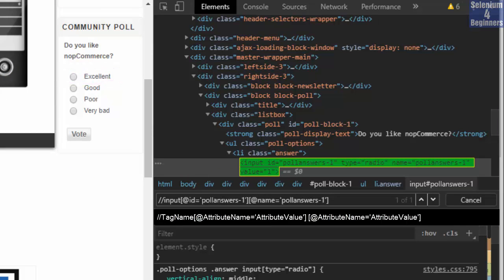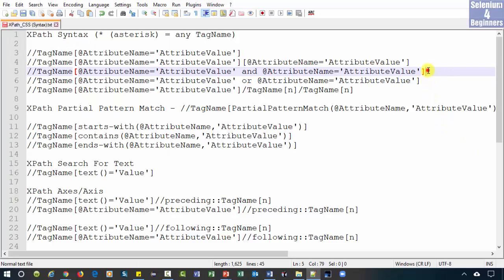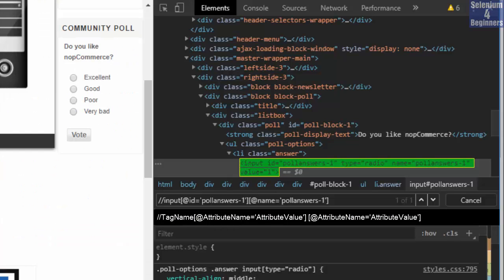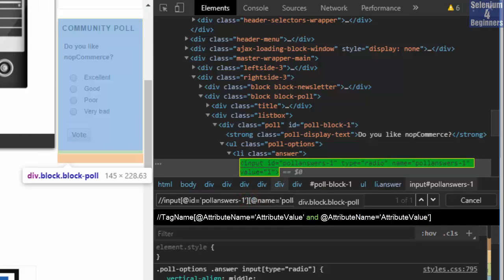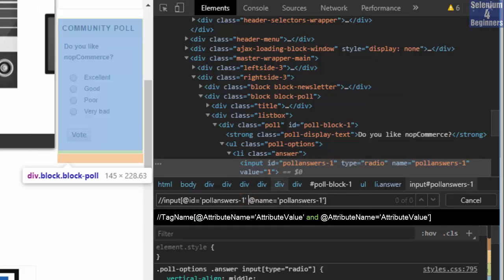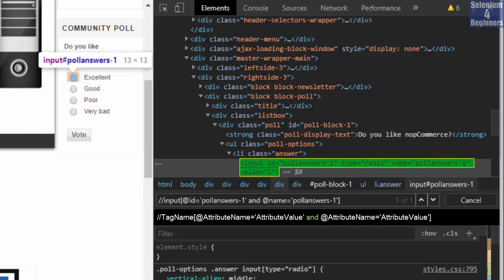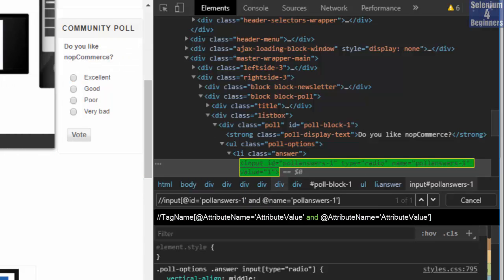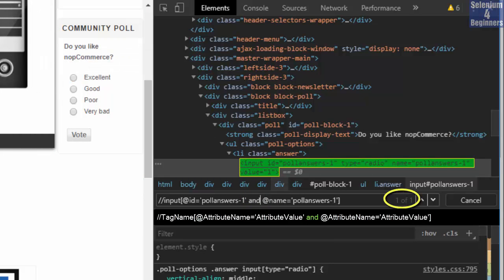The next syntax is the AND operator. It's our preference — we can use the AND operator or multiple sets of brackets. Go back to the AUT. All we do is replace the inside brackets with 'and'. We still have our element with one of one. Both syntaxes operate the same.